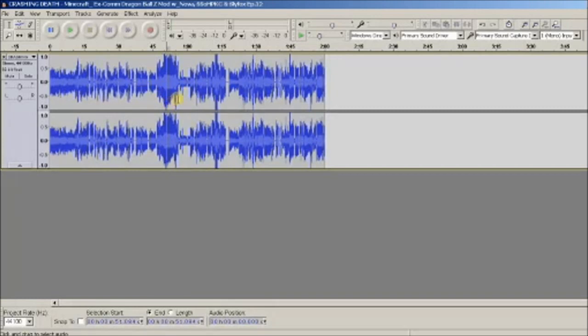Usually this process takes about an hour, maybe two. It depends if it's a long moment and I have to chop it up a lot to make it a minute or two, less than two minutes, because that's how long I try to go for.